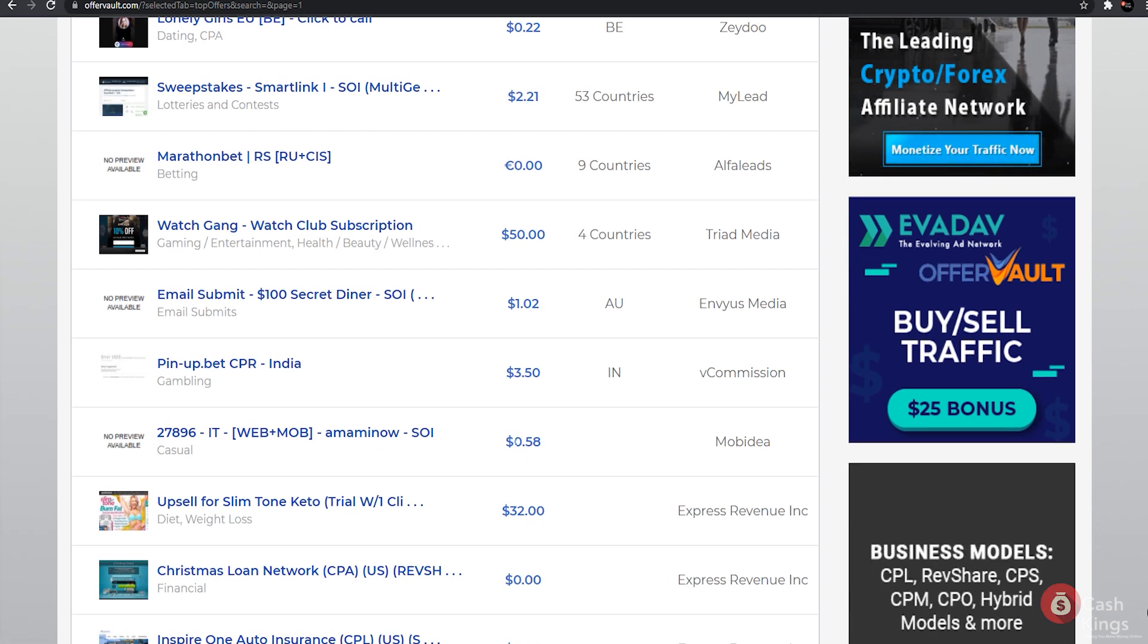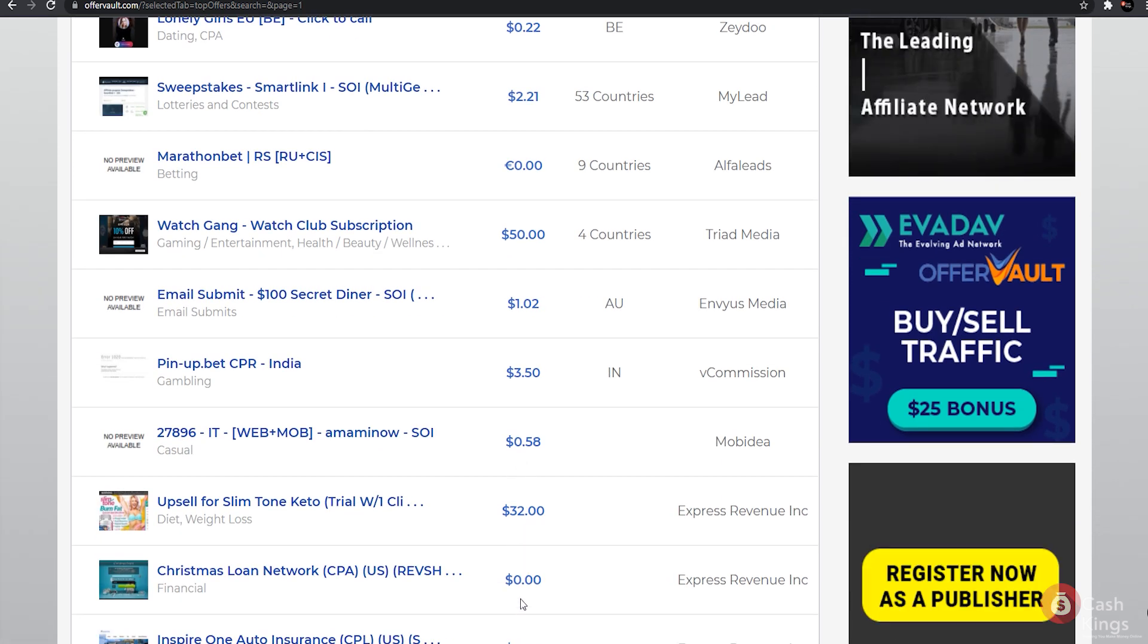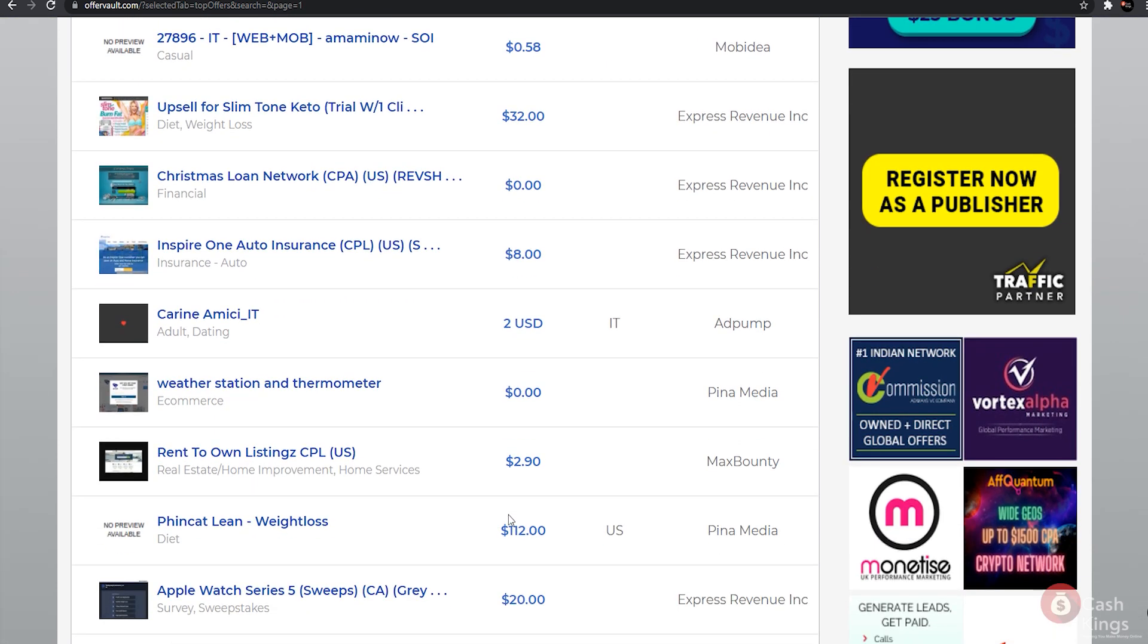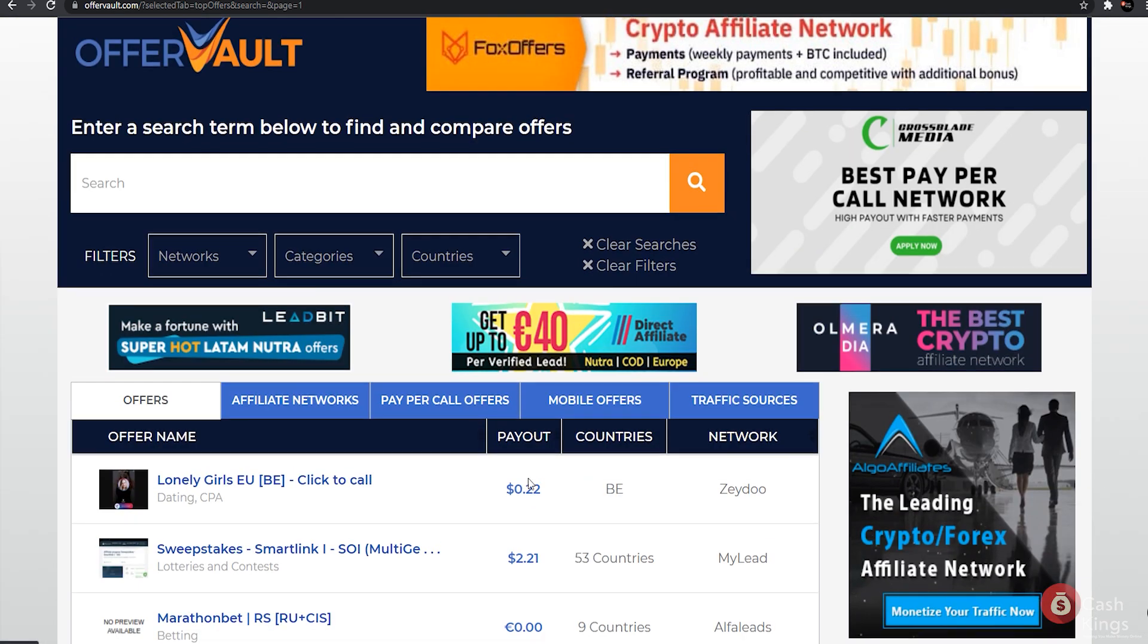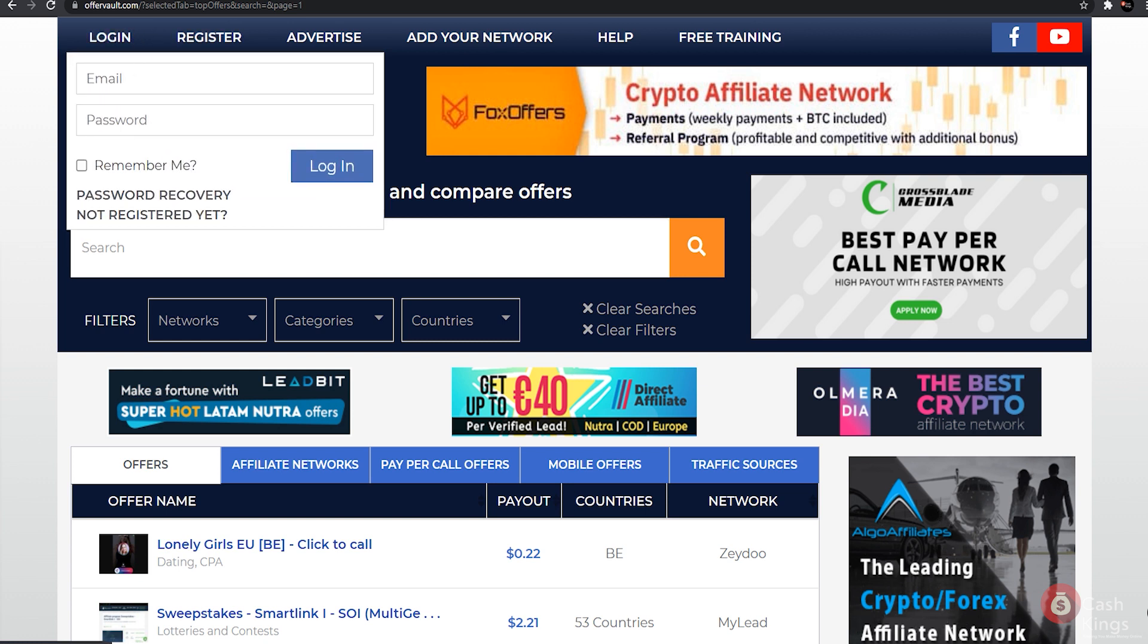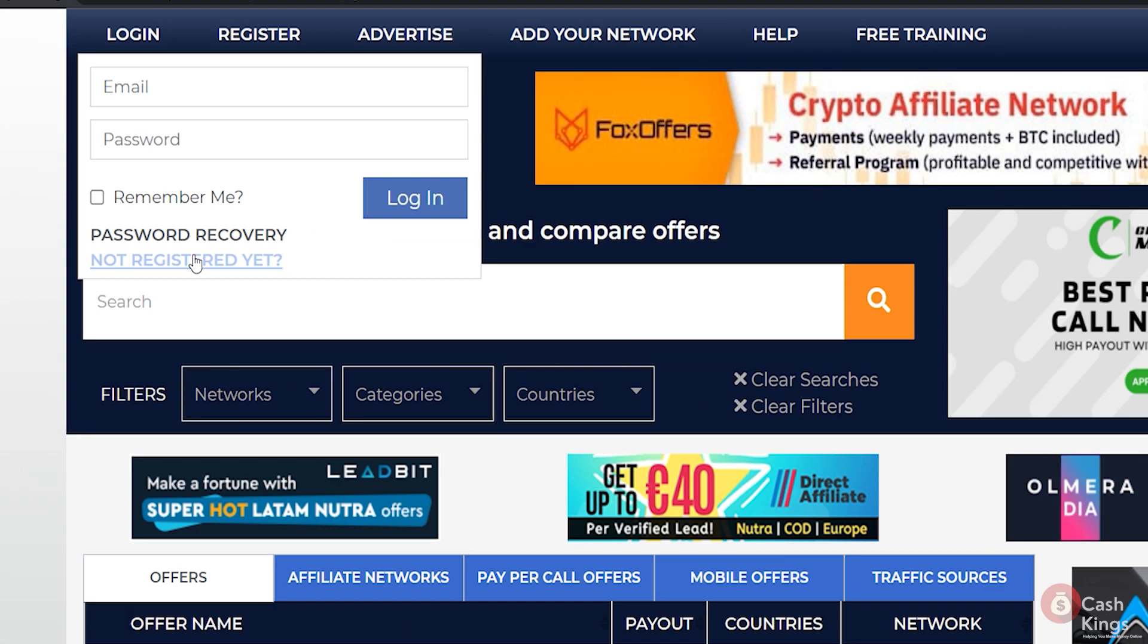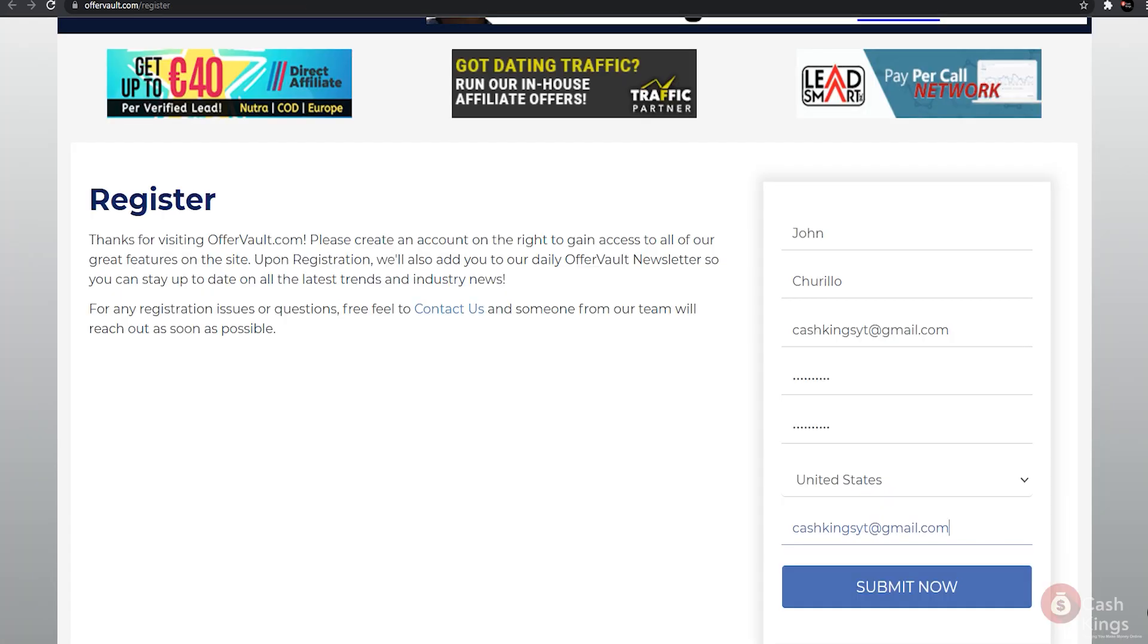Payout rates vary as well. They are determined by the offer you choose to promote. The payout rate in OfferVault ranges from one dollar to five hundred dollars. The next step is straightforward: to sign up, you simply need to create an account. To do so, navigate to the top left corner of the page and click the register icon.